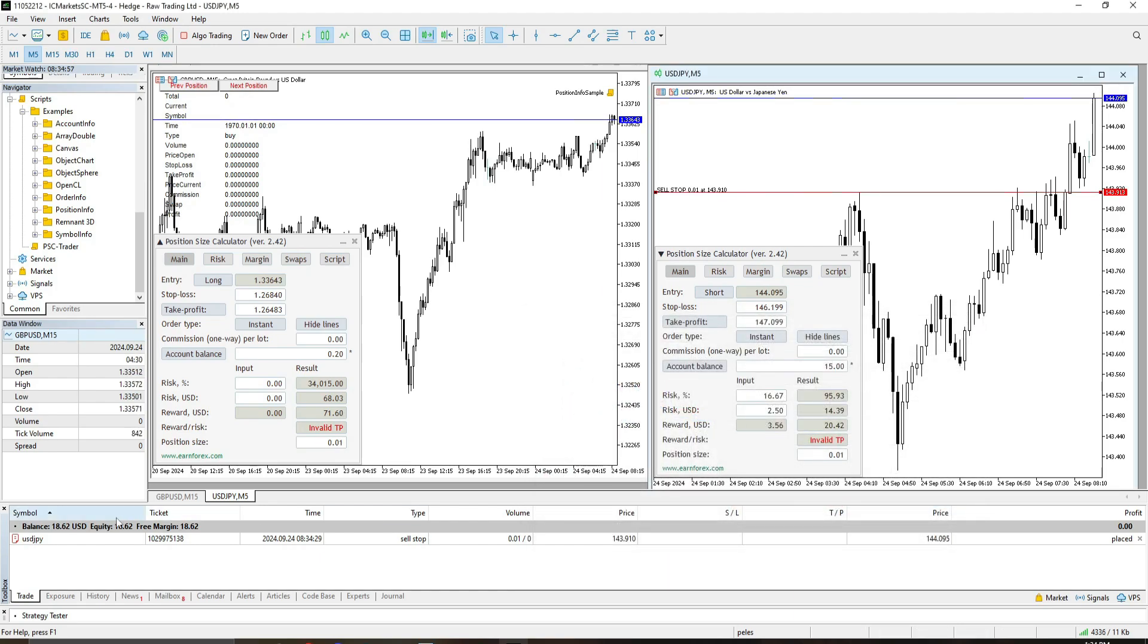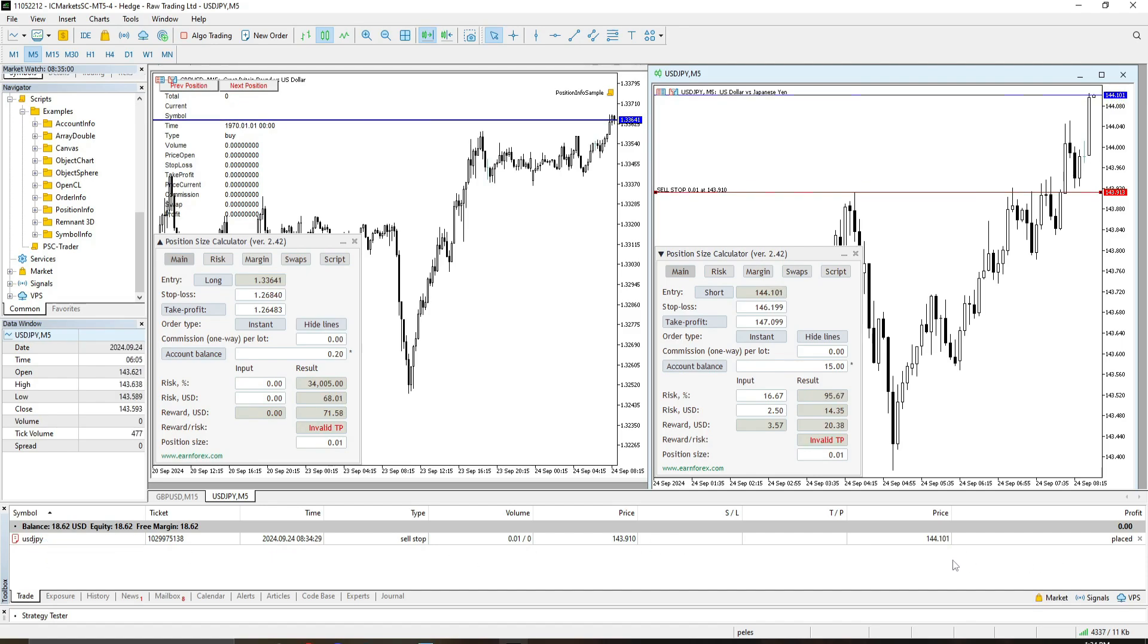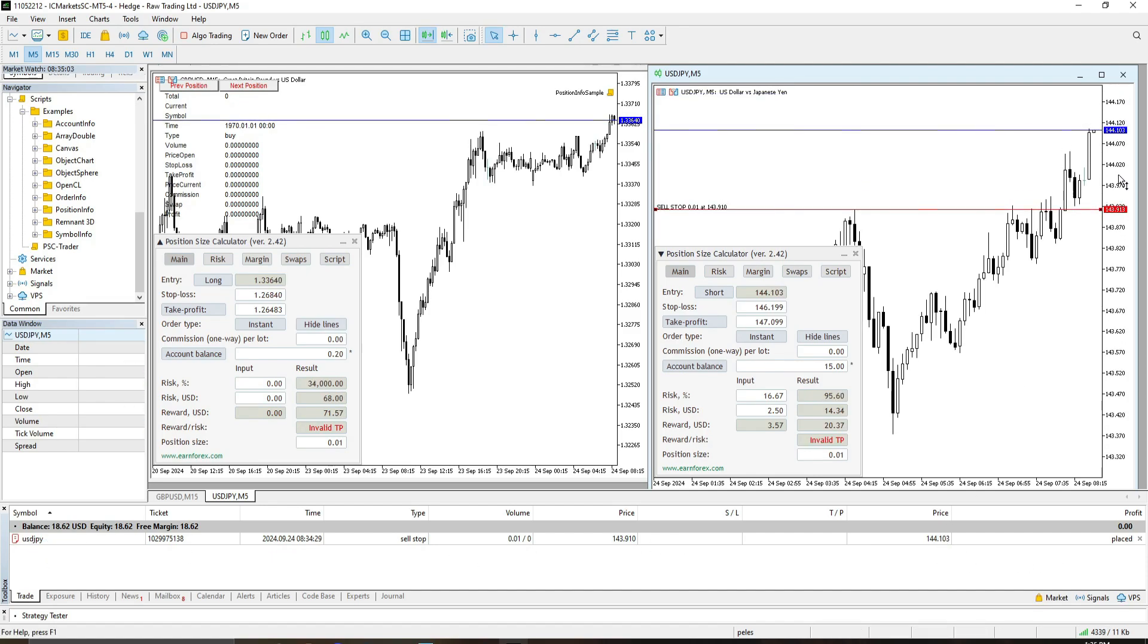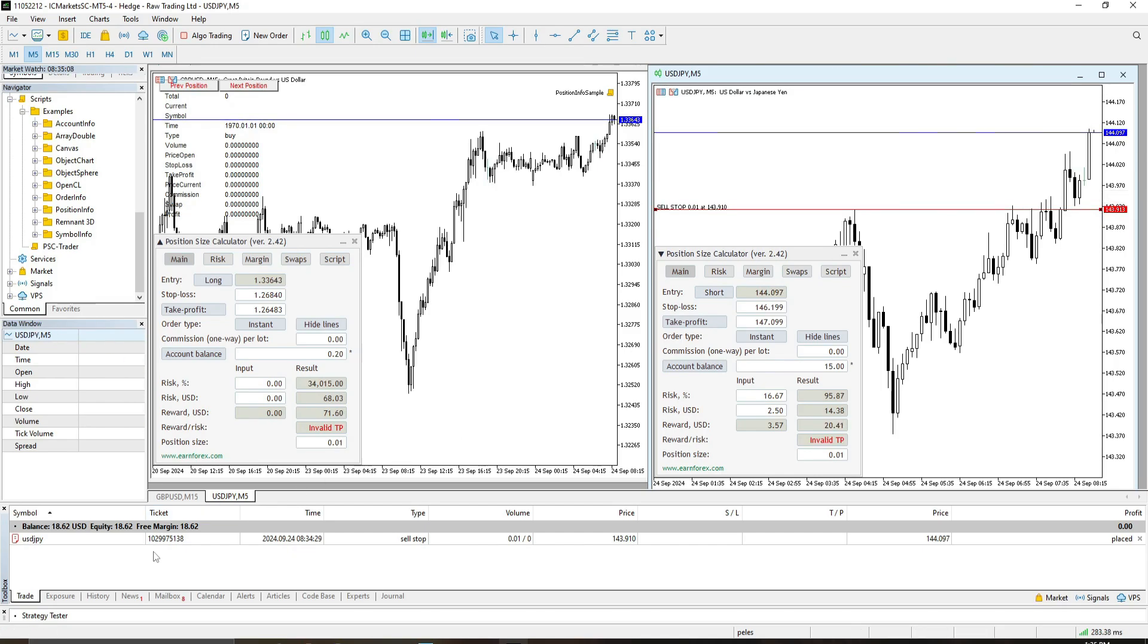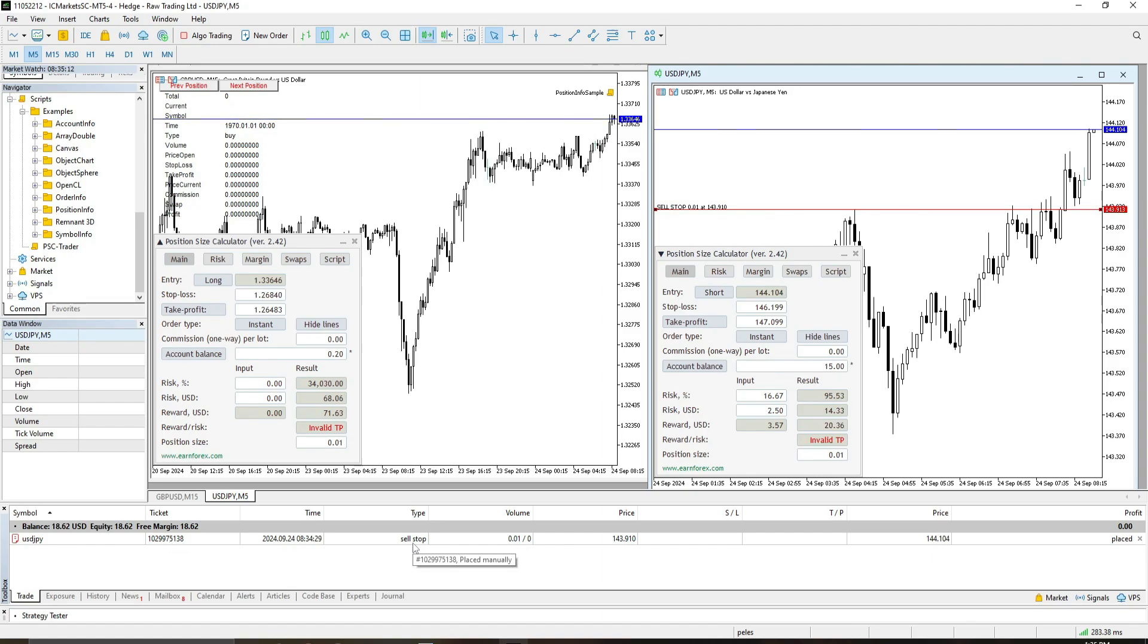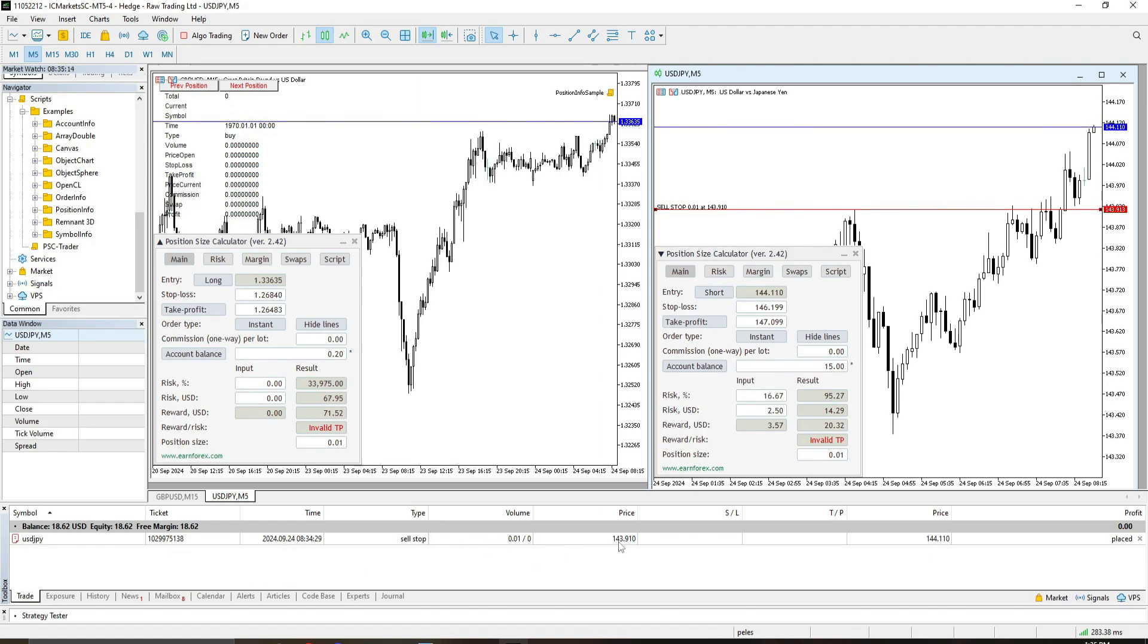And once the trade is open, depending on the way you want to execute your trade, it will show here. Your ticket will be here, your entry will be here, and the current price will be here.